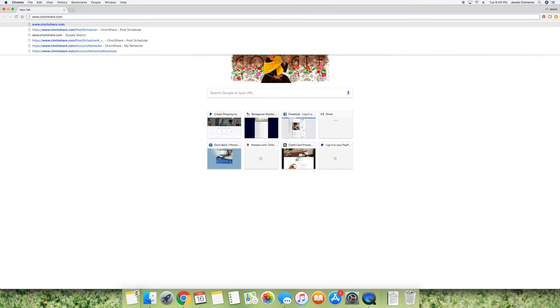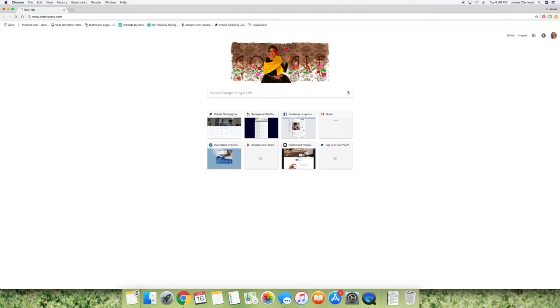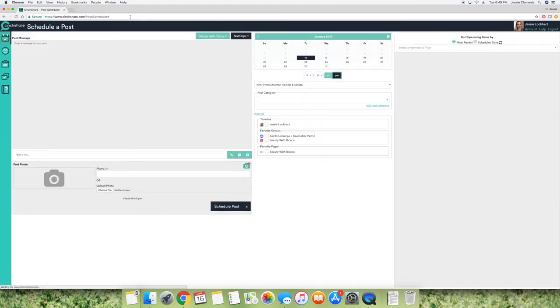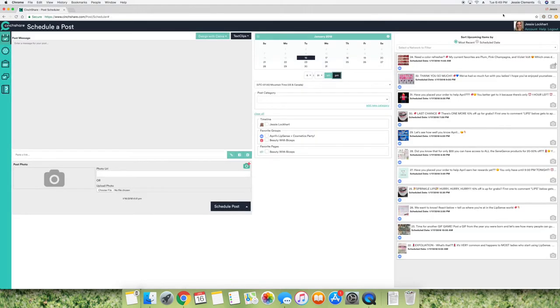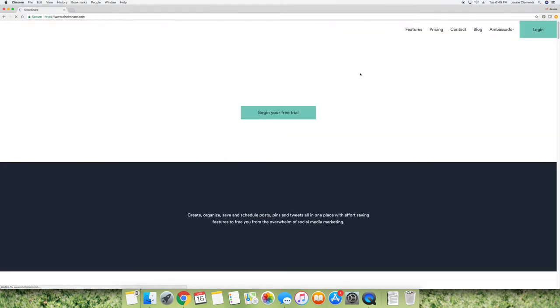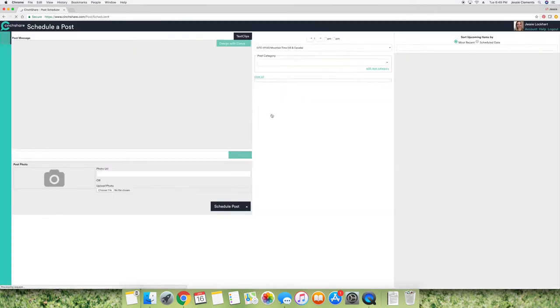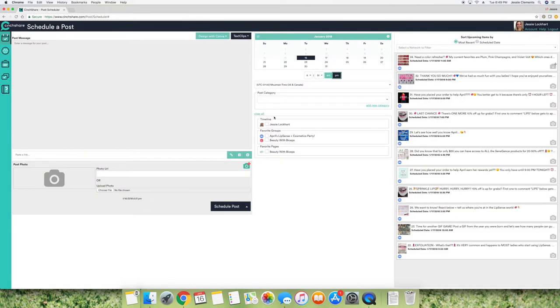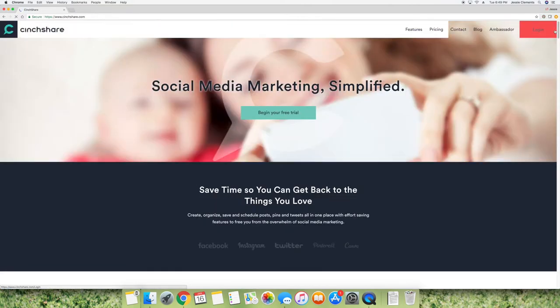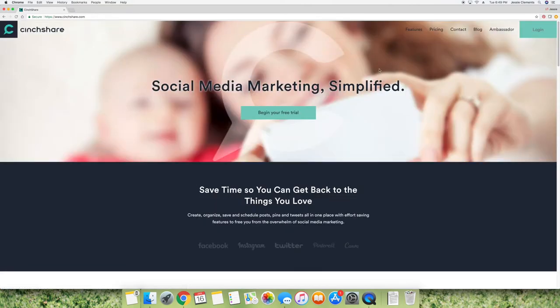So you'll go to cinchshare.com. I already have an account and so it automatically logs me in, but this would be the homepage. So you can do a free trial with CinchShare, and of course it's going to just log me back in, but you can do a free trial.